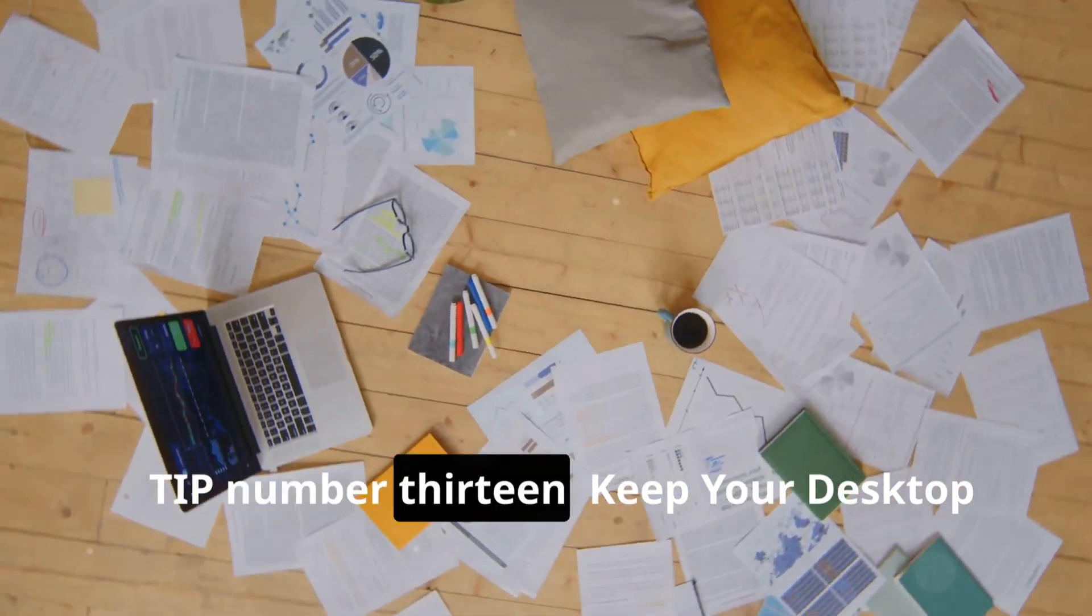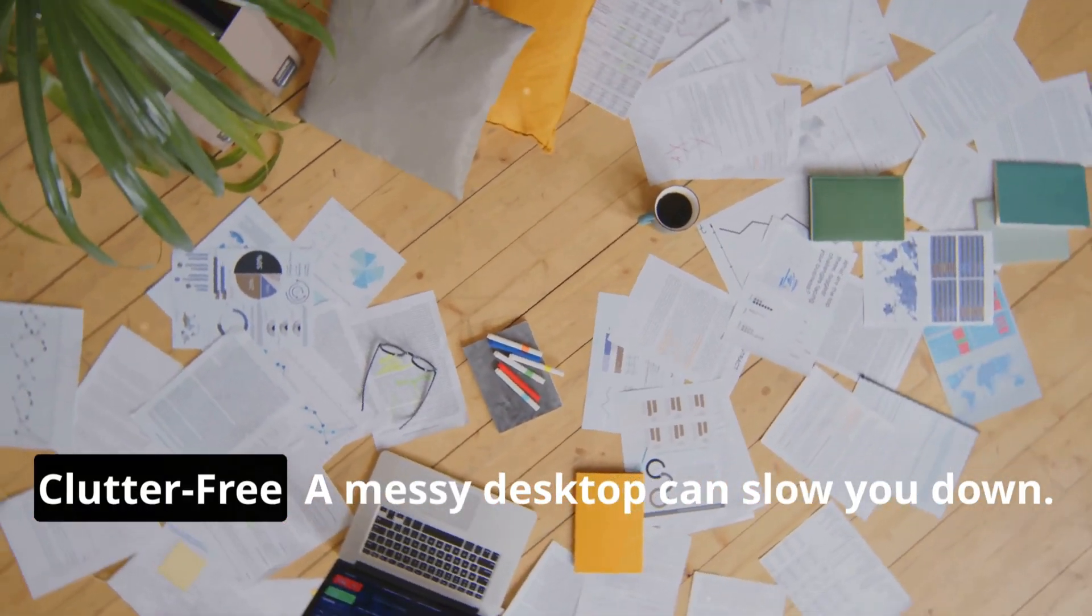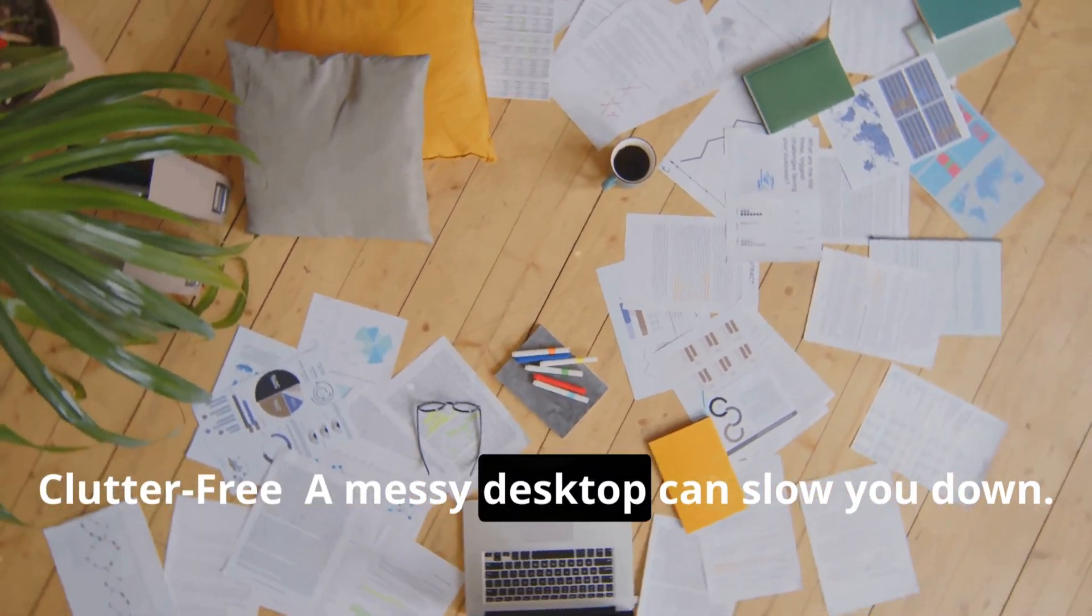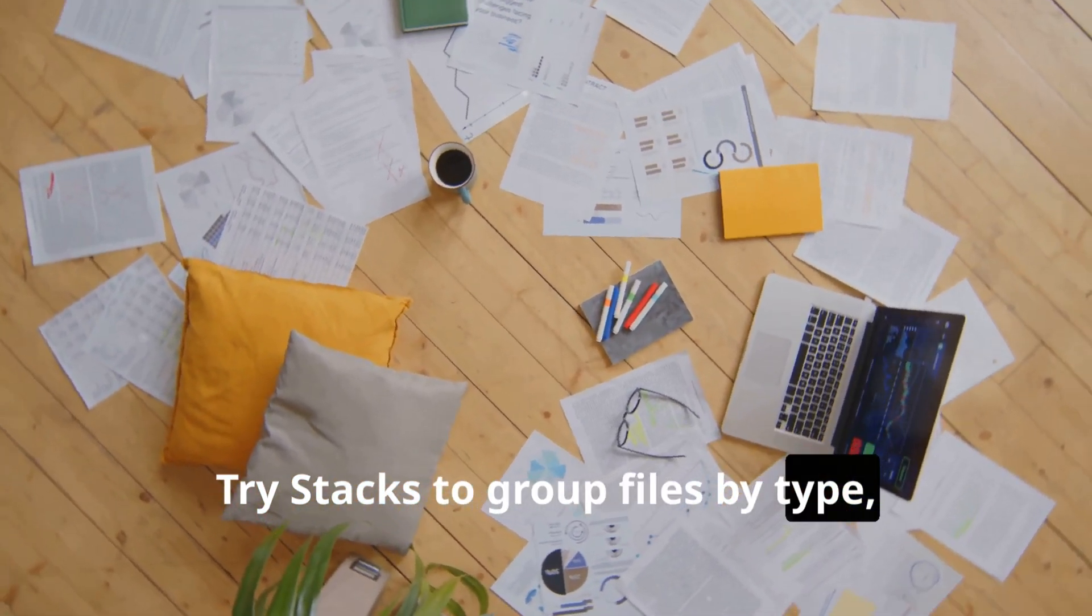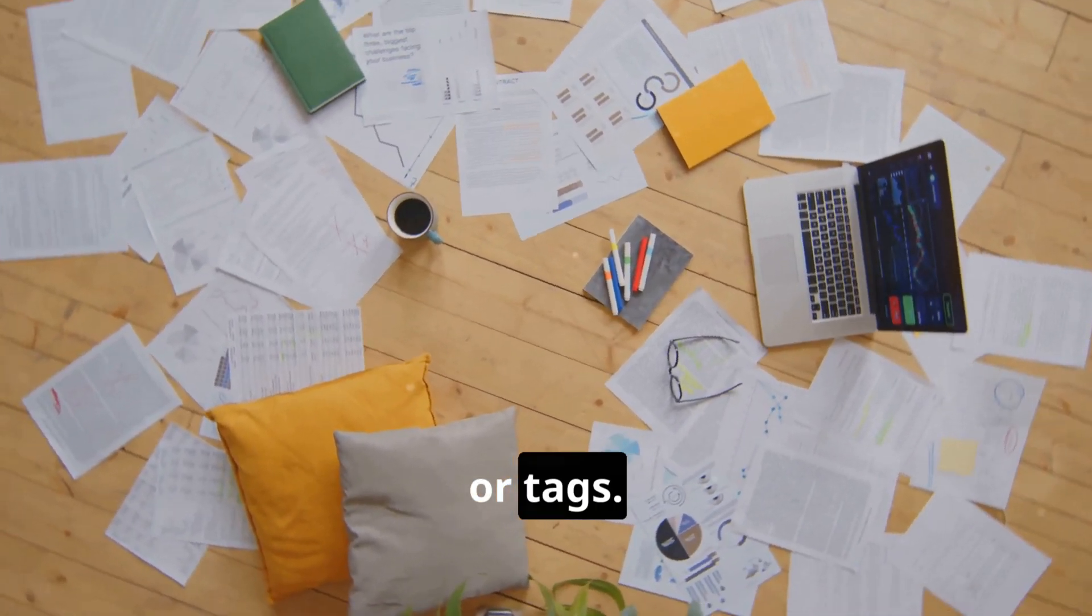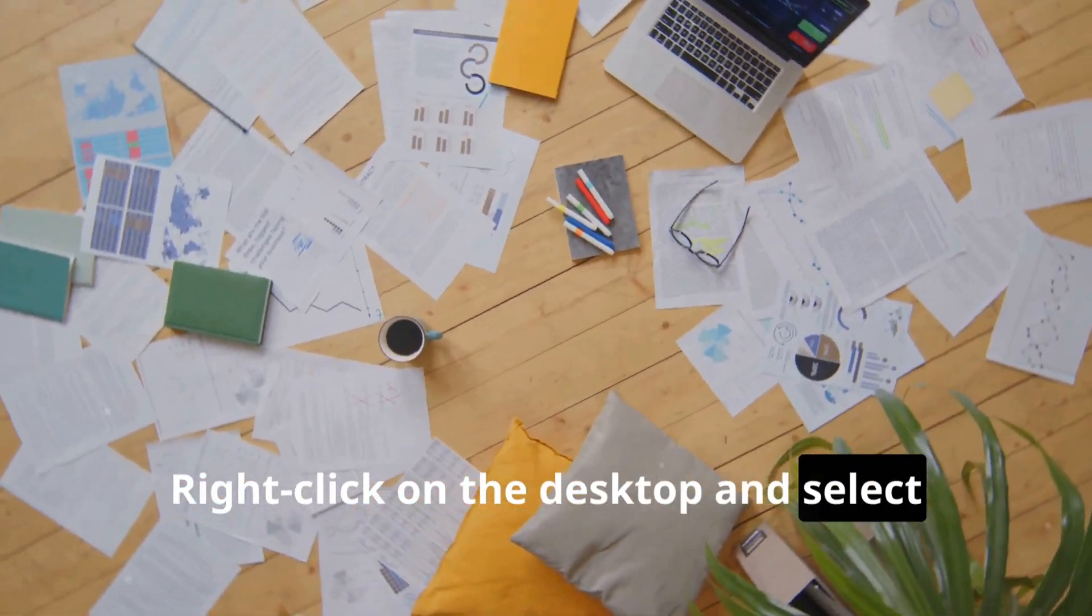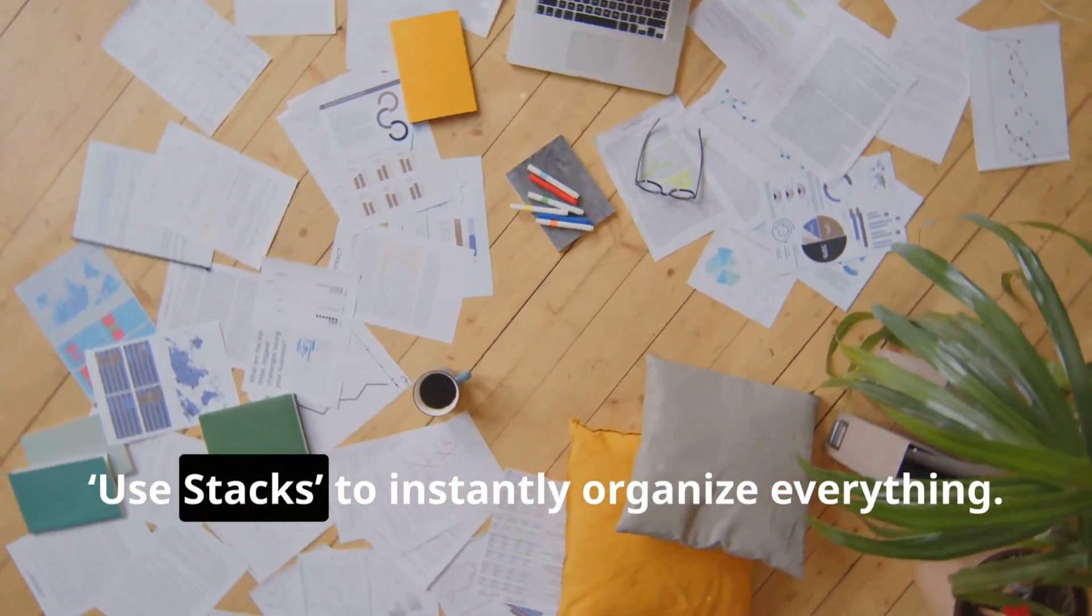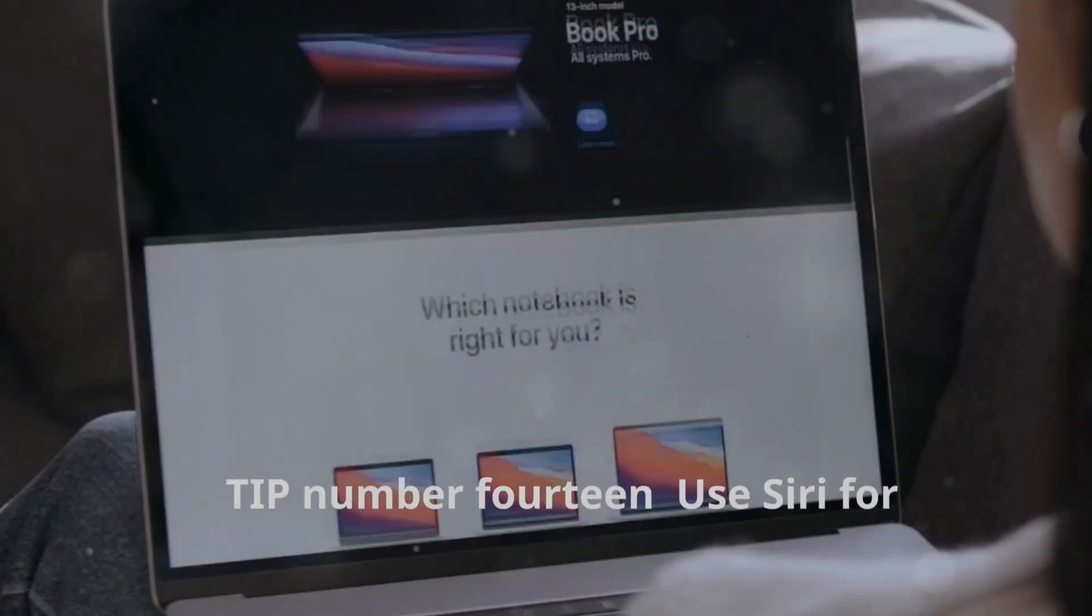Tip number thirteen: Keep your desktop clutter-free. A messy desktop can slow you down. Try Stacks to group files by type, date, or tags. Right-click on the desktop and select Use Stacks to instantly organize everything.